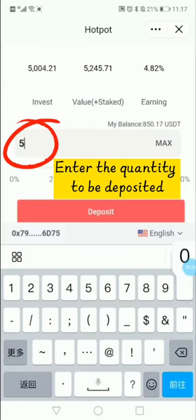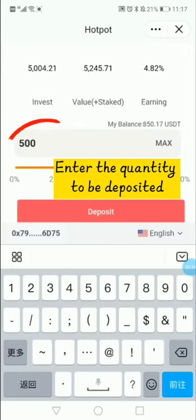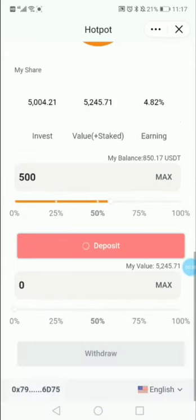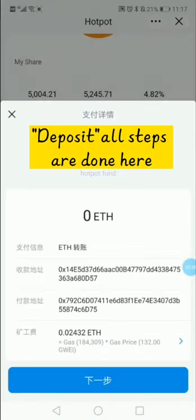Enter the quantity to be deposited. Click deposit. Deposit — all steps are done here.